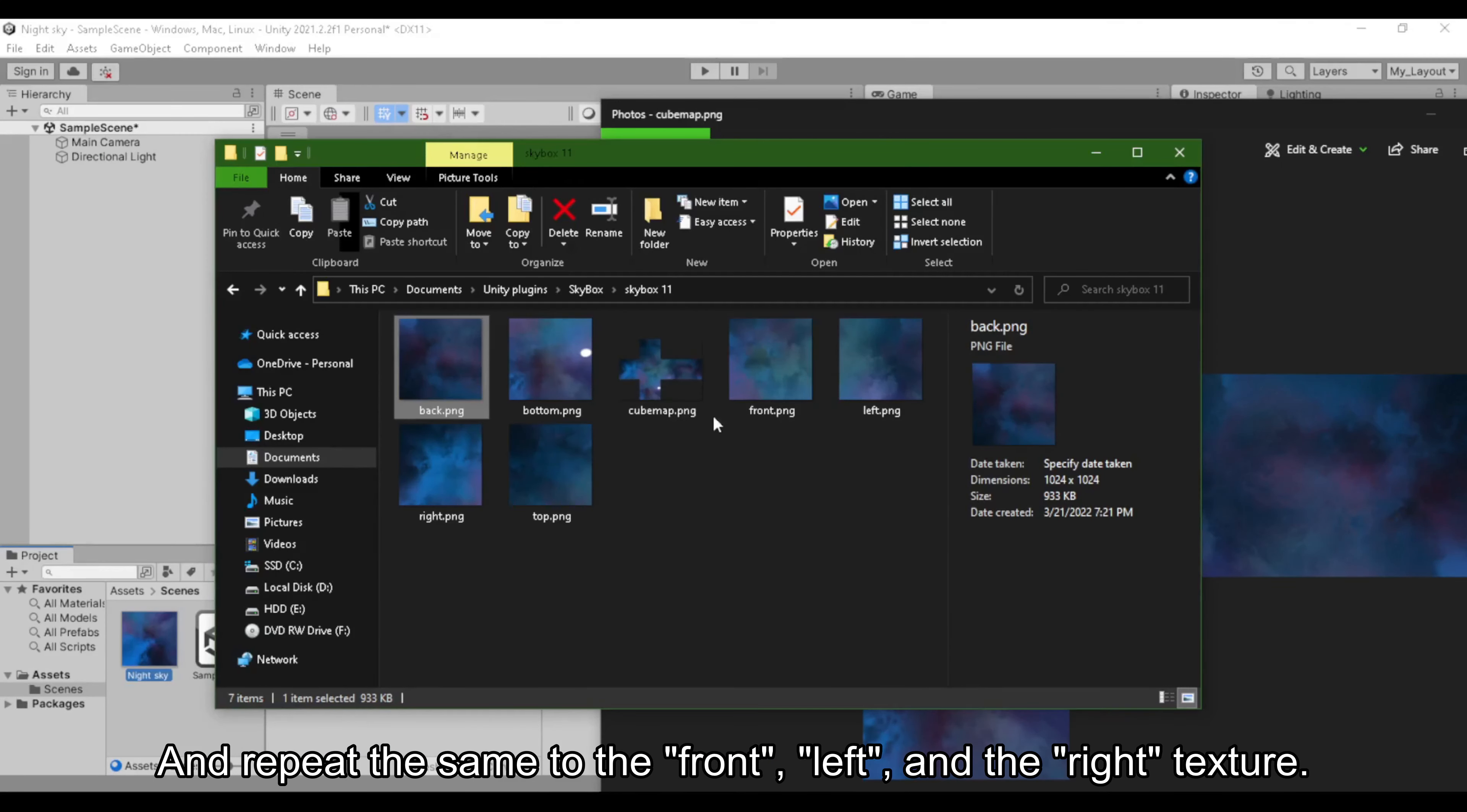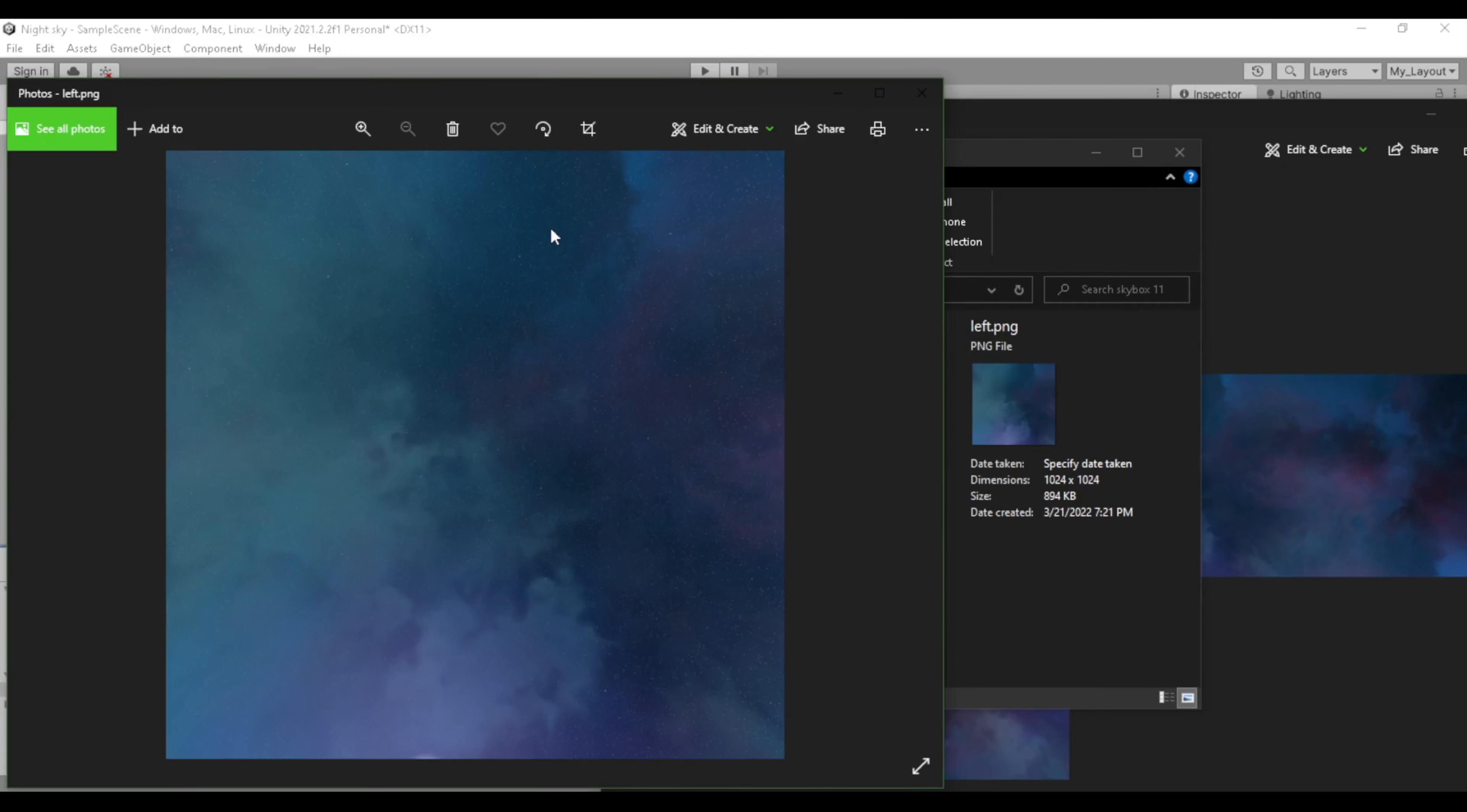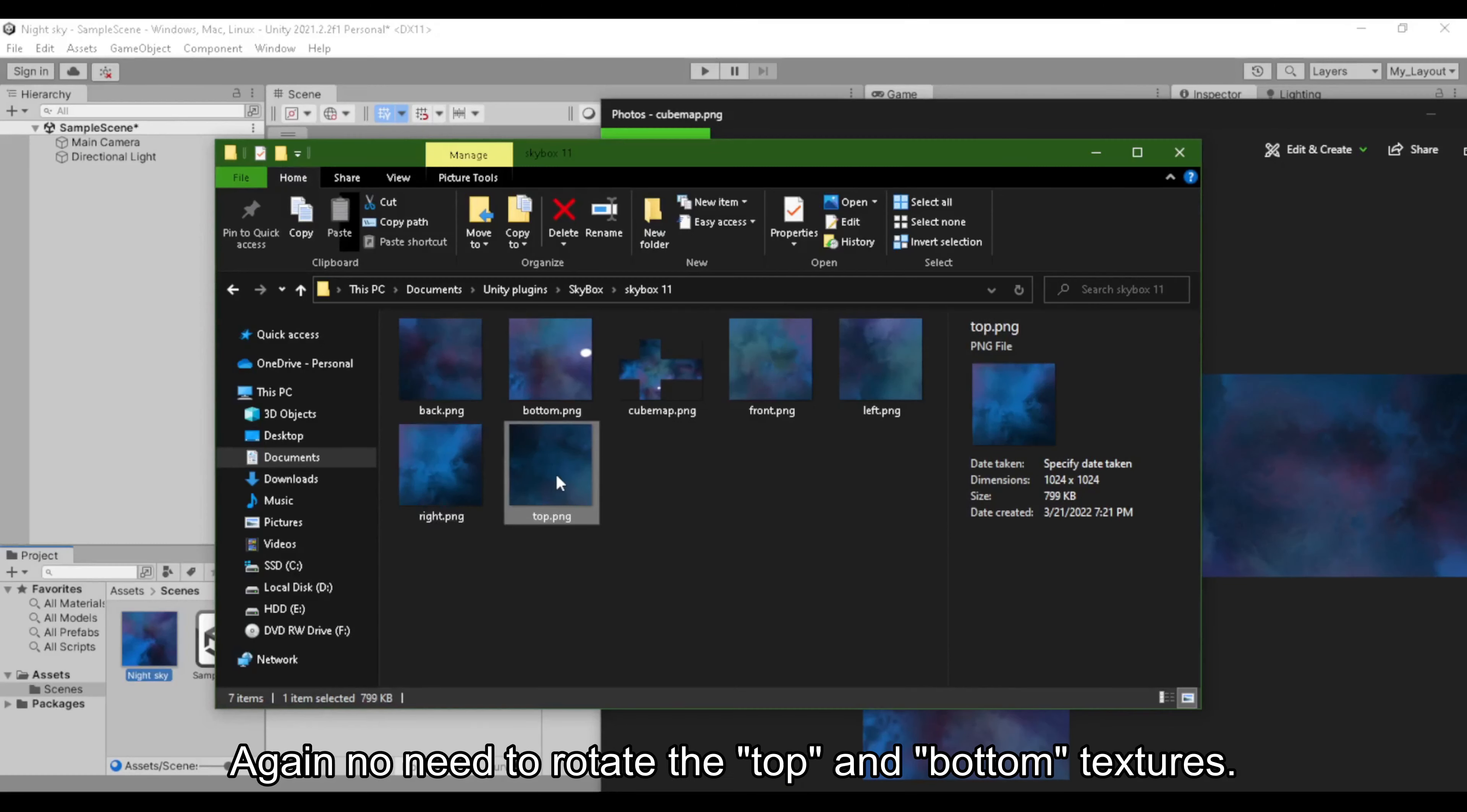And repeat the same to the front, left, and the right texture. Again, no need to rotate the top and bottom textures.